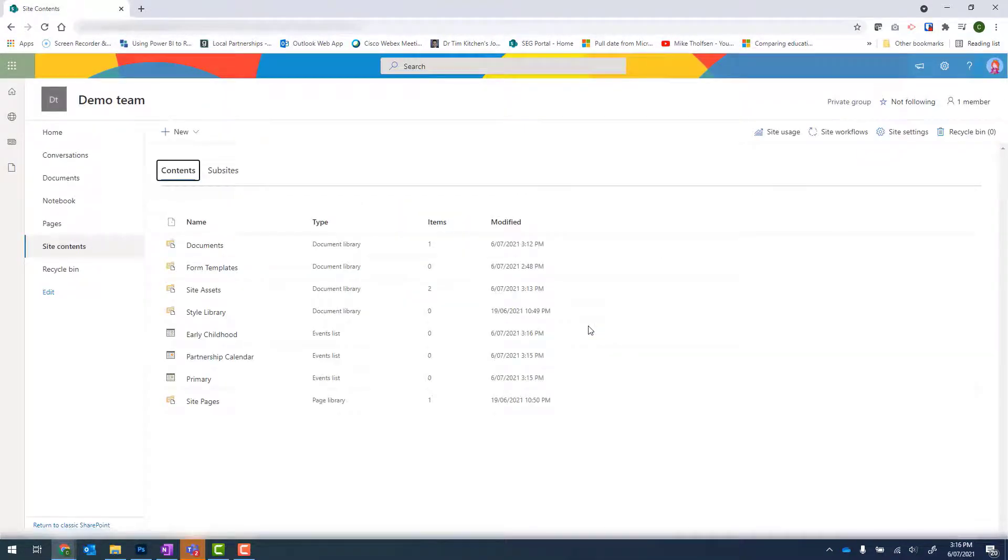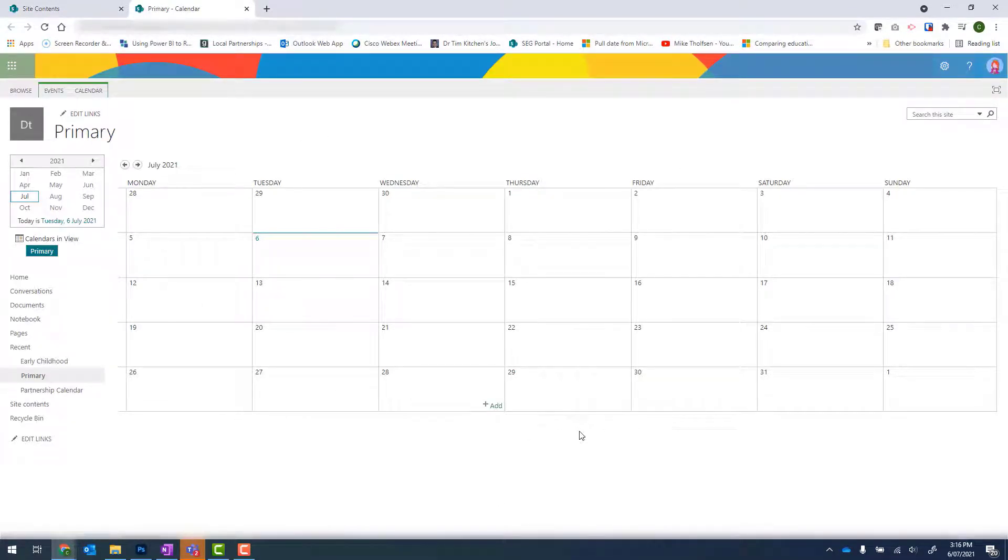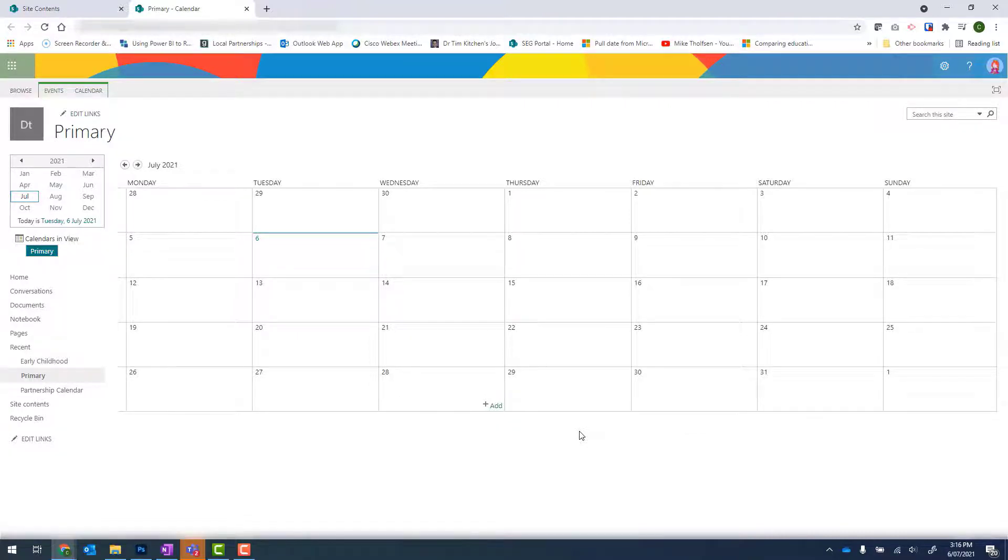When I click onto my calendars, they will default into a month view. Now for these calendars, I actually want it in a week view. So I need to go through each new calendar and change it to a week view.